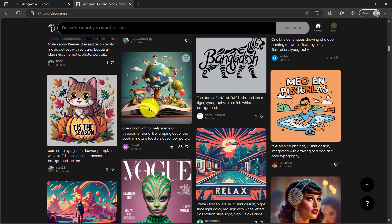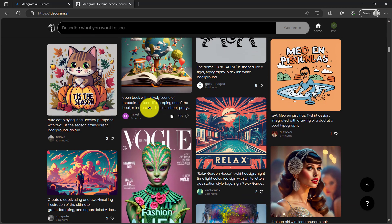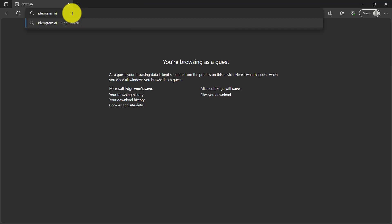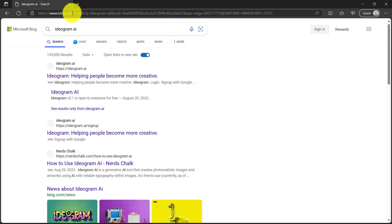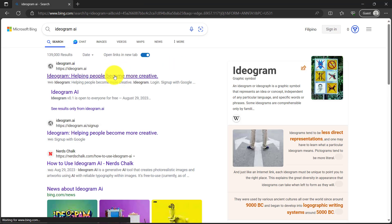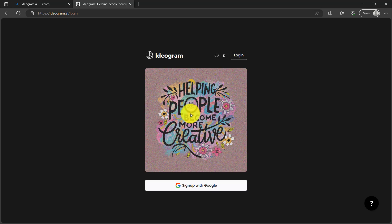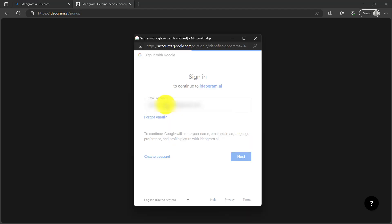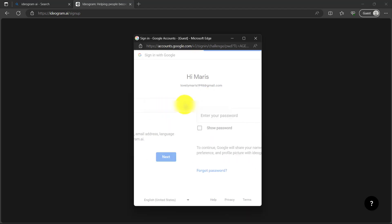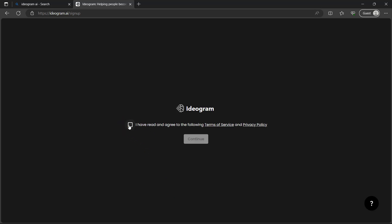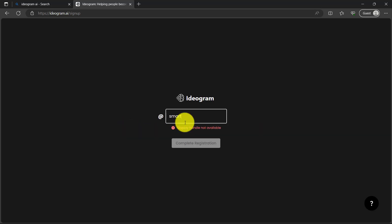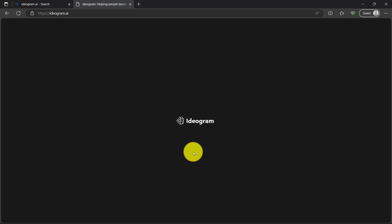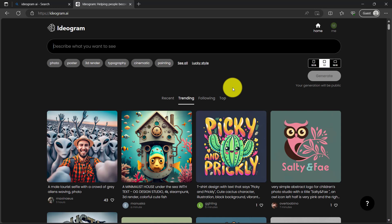Let's not wait any further. So the tool is called ideogram. To use it, search for ideogram AI on Google then click the first one that appears. It's very easy to sign up, just sign up with Google. Enter your email and password. In terms of service and privacy policy, just click this small box and click continue. Choose a display handle or display name, then click complete registration and a new account will be created for you.